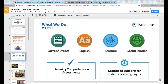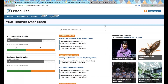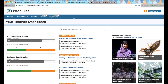Now I'm going to switch over and show you the live demo. This is the teacher dashboard, and you can explore all of our lessons here. We have social studies, science and ELA — all standards-aligned lessons for those three subjects.